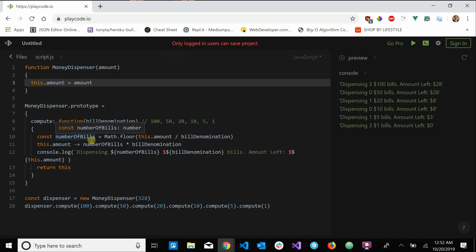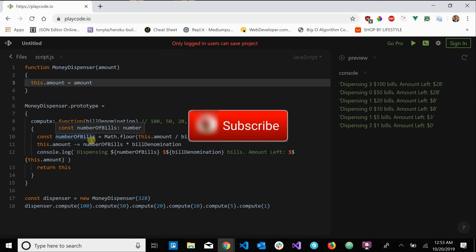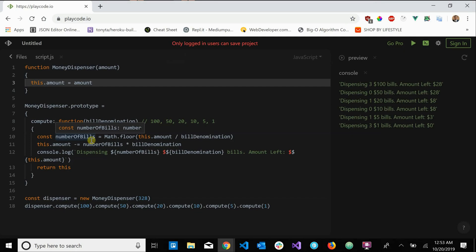And that's pretty much it. I hope you have a better understanding of how method chaining works. If you have any questions, leave them in the comments. Please subscribe if you haven't and hit the notification bell so you can get notified whenever I post a new video — I'm trying to post at least twice a week. Peace.